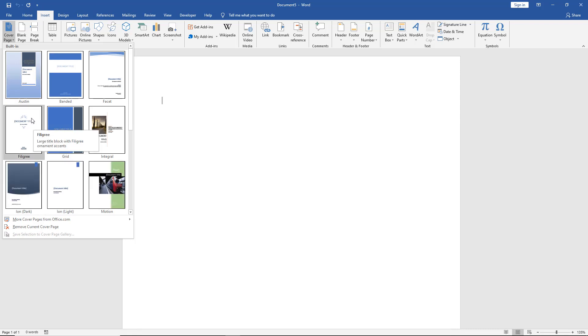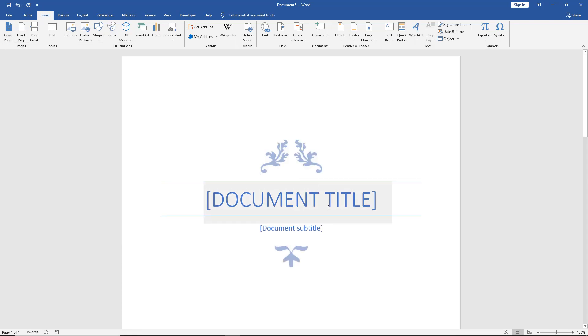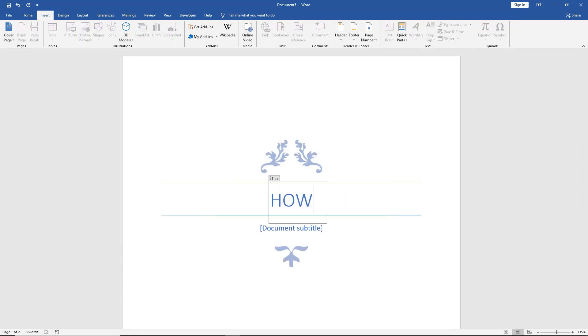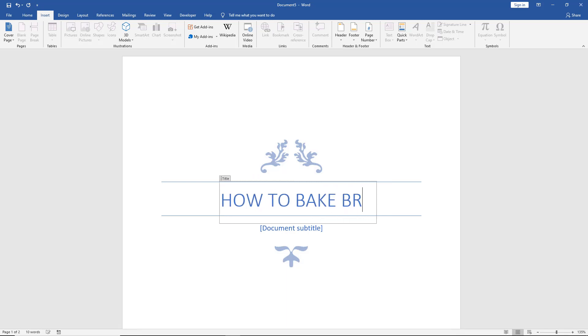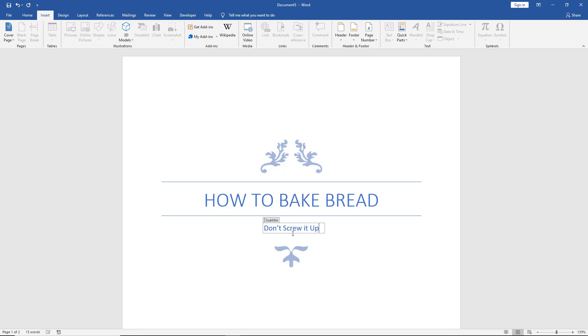Let's choose this option right here, Filigree. We can click on our document title and we can make a change: How to Bake Bread. And the subtitle is don't screw it up. There we go. So there's our title.